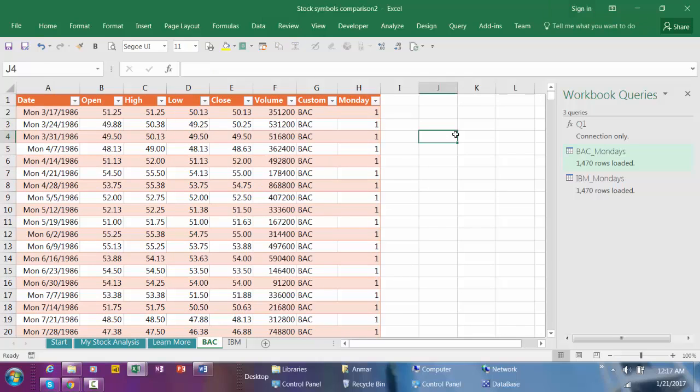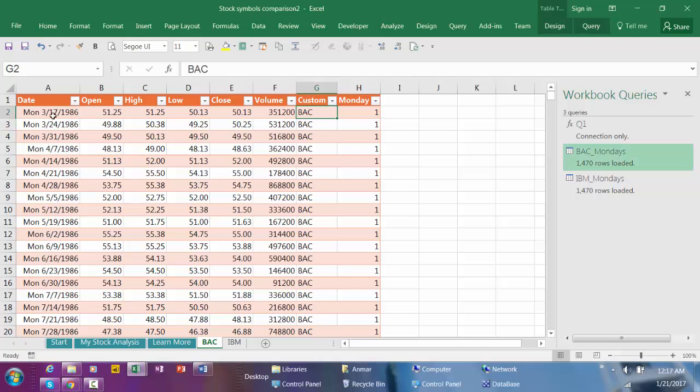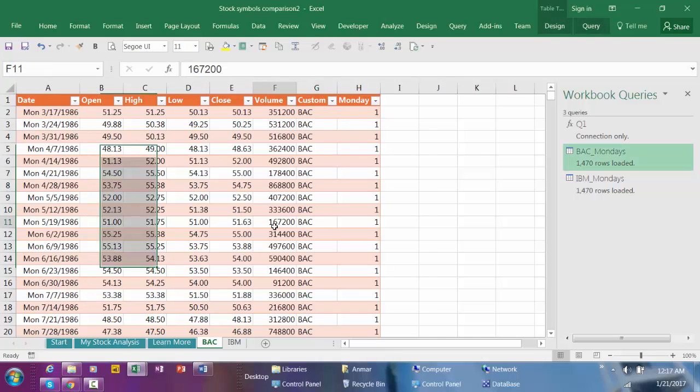Click here and hit Control+Home. That's it. There you have it, historical prices for Bank of America Mondays. Thank you for watching.